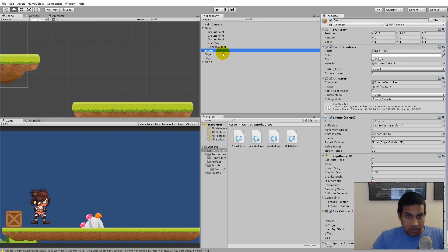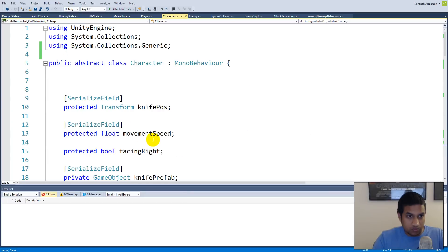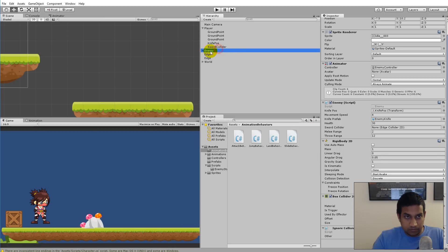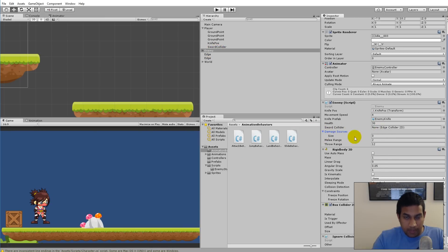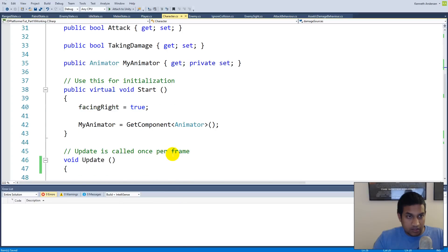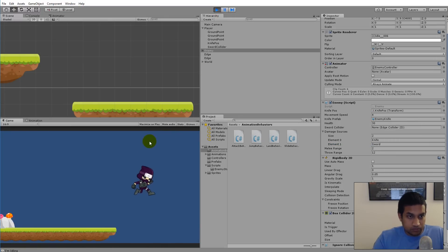Back in Unity, select the enemy. The damage sources field needs a [SerializeField] attribute to appear in the inspector — add that and save. Now back in Unity the damage sources field is visible. Set the size to 2: the first entry is 'knife' and the second is 'sword'. As the enemy, these are the two things that can damage her.